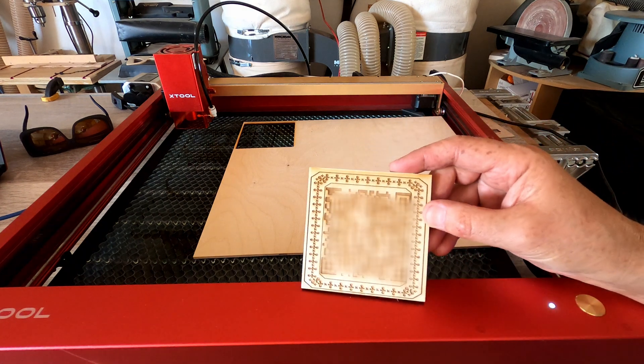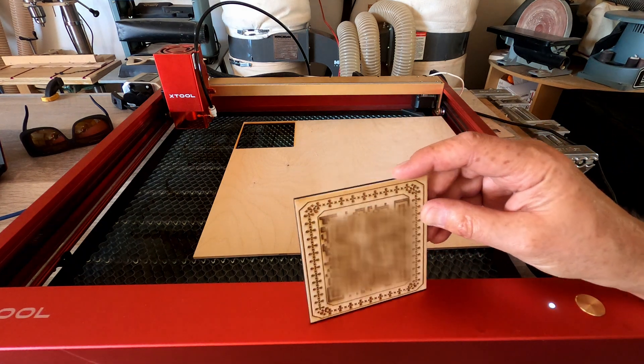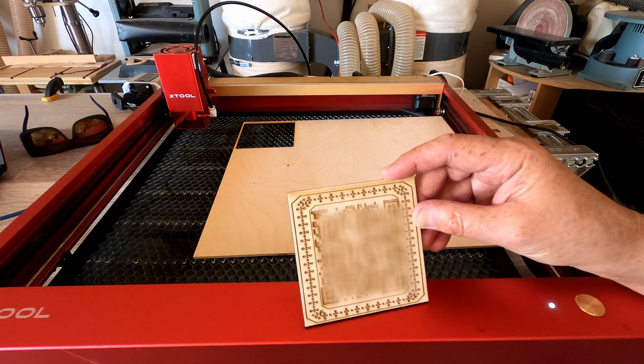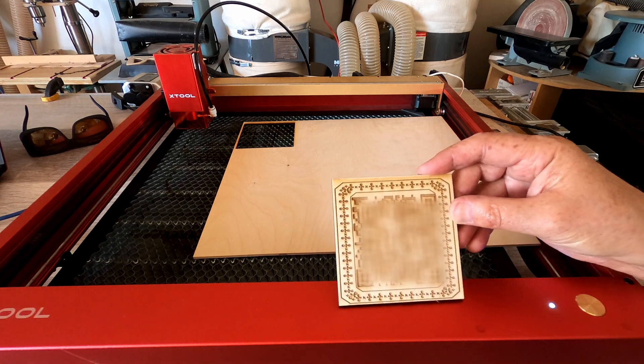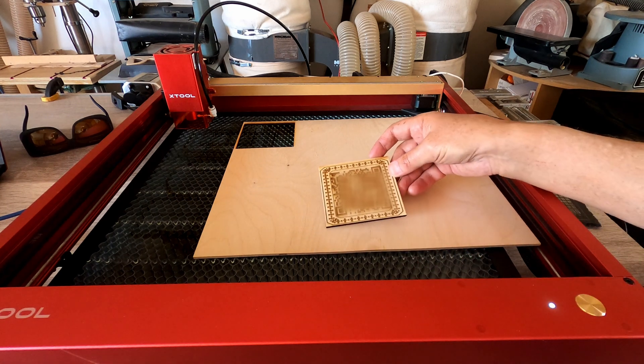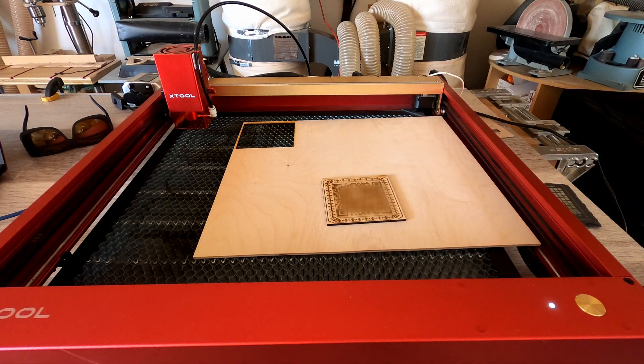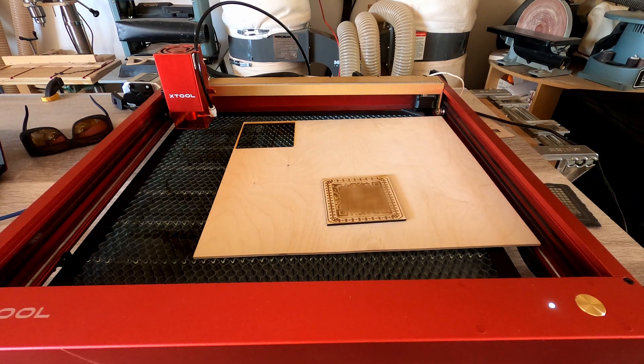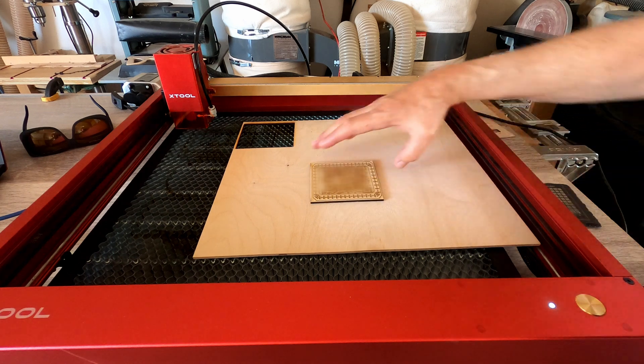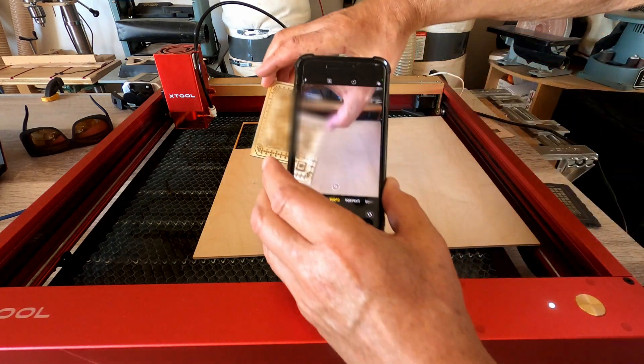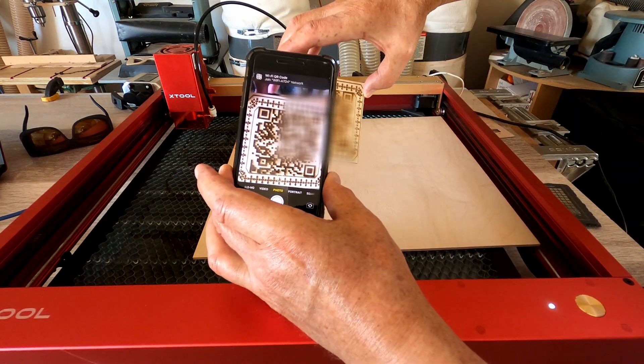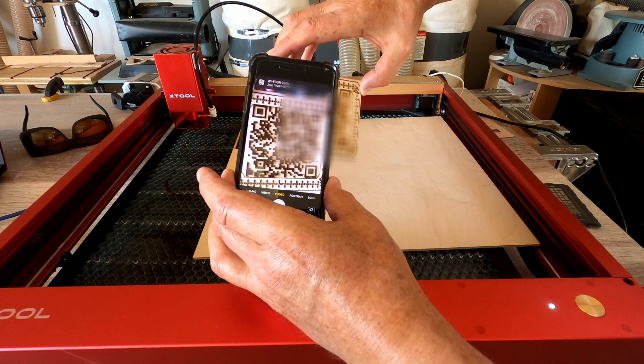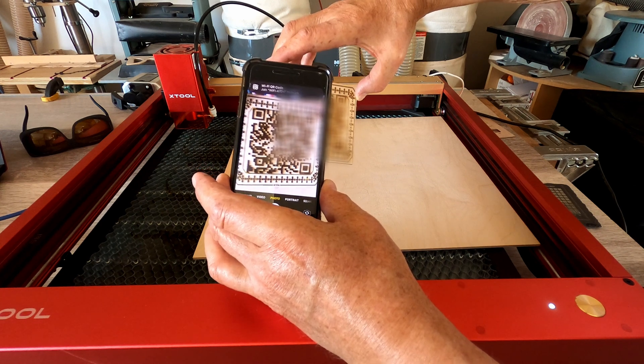And that actually came off pretty darn good. I'm very happy with that. Now I'm going to grab my phone and see if it's going to recognize that QR code. There you go, all ready to join my network.